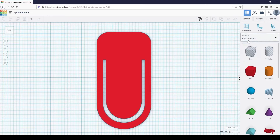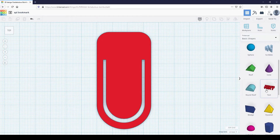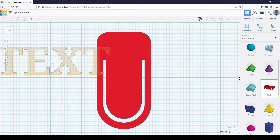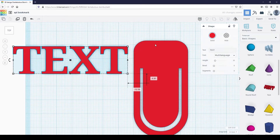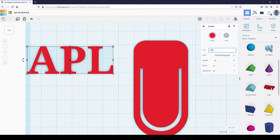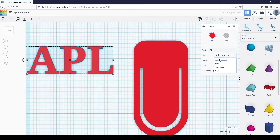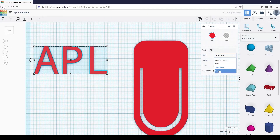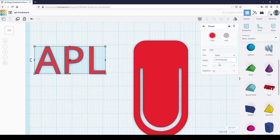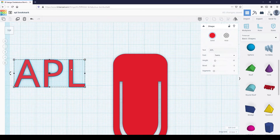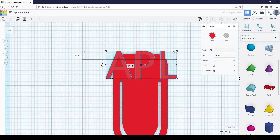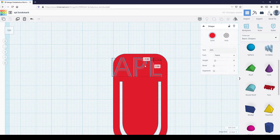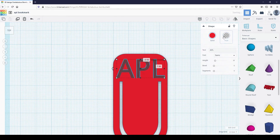The first method is by using the text shape. In the basic shapes menu, select the text shape, then place it into the workplane. Type what you want it to say in the text box located in the shape properties menu. You can change the type of font in the font dropdown. You can resize the shape to fit the bookmark. Change the shape from solid to hole, then group both shapes together.